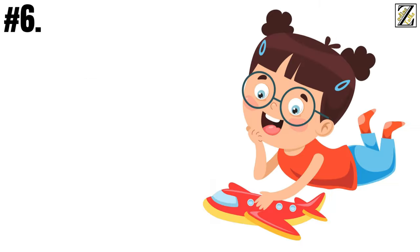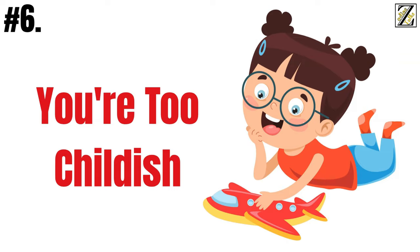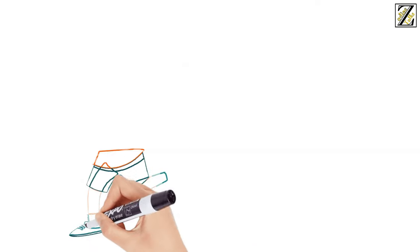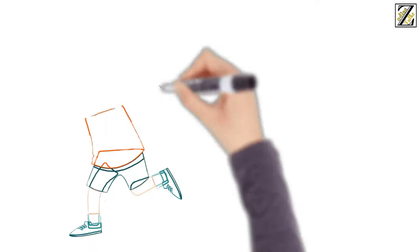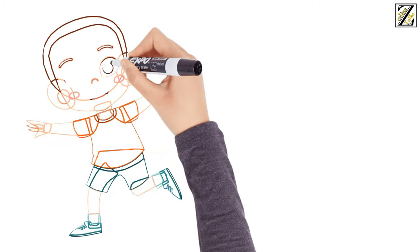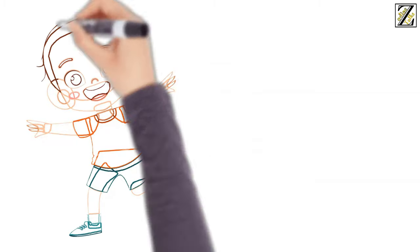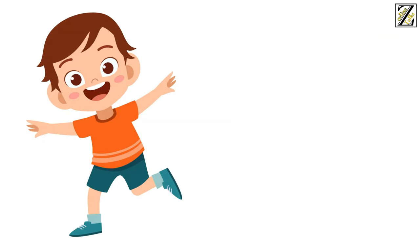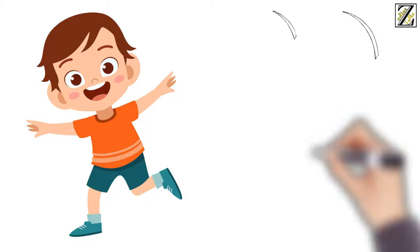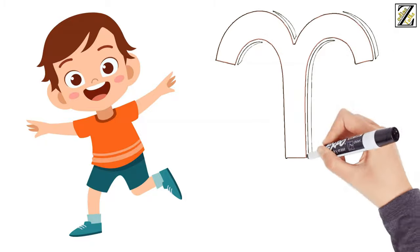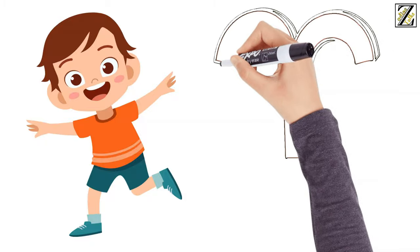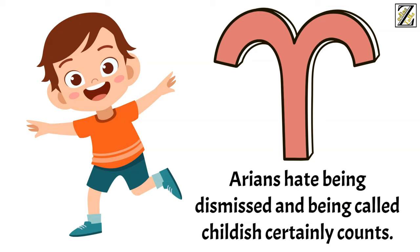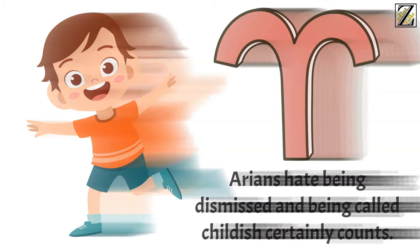Number six, you're too childish. Their pursuit for adventure, their impulsivity, and their unwillingness to compromise can undoubtedly result in what others would call immaturity. But if you consider an Aries childish, make sure not to say it to their face. Arians hate being dismissed, and being called childish certainly counts.